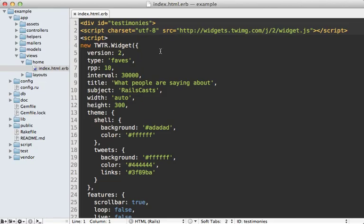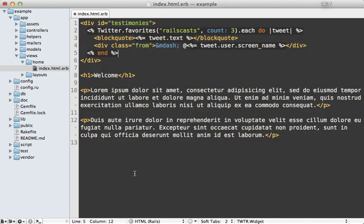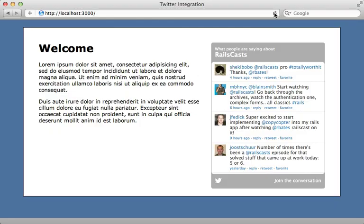So let's apply this to the view. Instead of displaying the widget, I'll paste in some code to loop through all the favorite tweets for Railscast. I'll just display three of them, and output the text and the user's screen name.